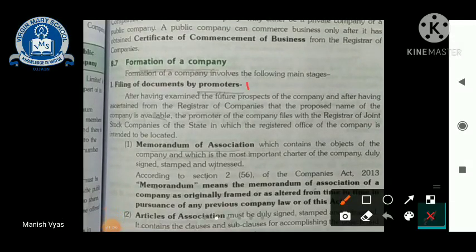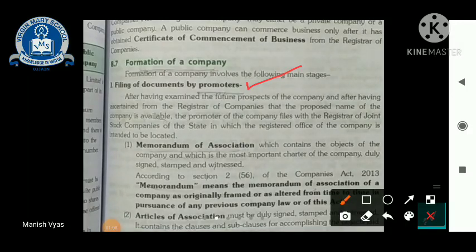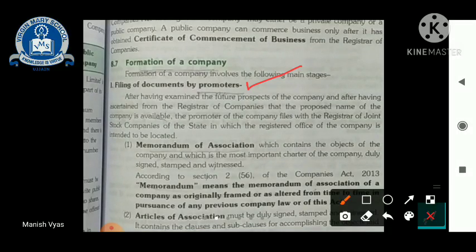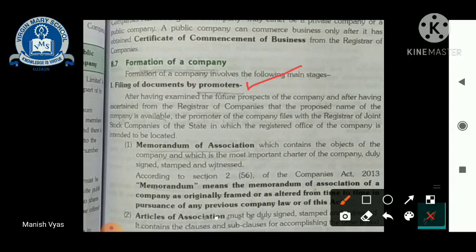Filing of documents by the promoter. The first step is filing of documents by the promoter. A promoter is a person in whose mind the idea first came — to take their business to a larger level. The person who, after conceiving this idea, turns it into reality is designated with the post called 'promoter.'